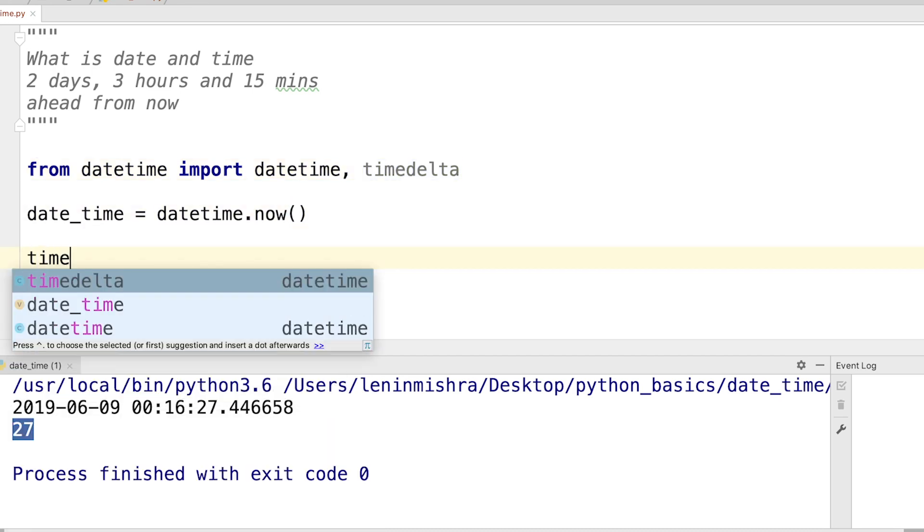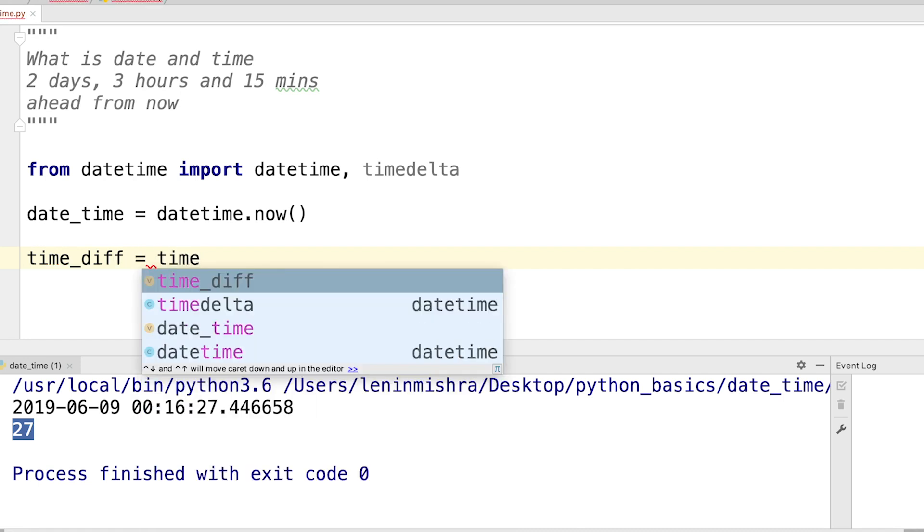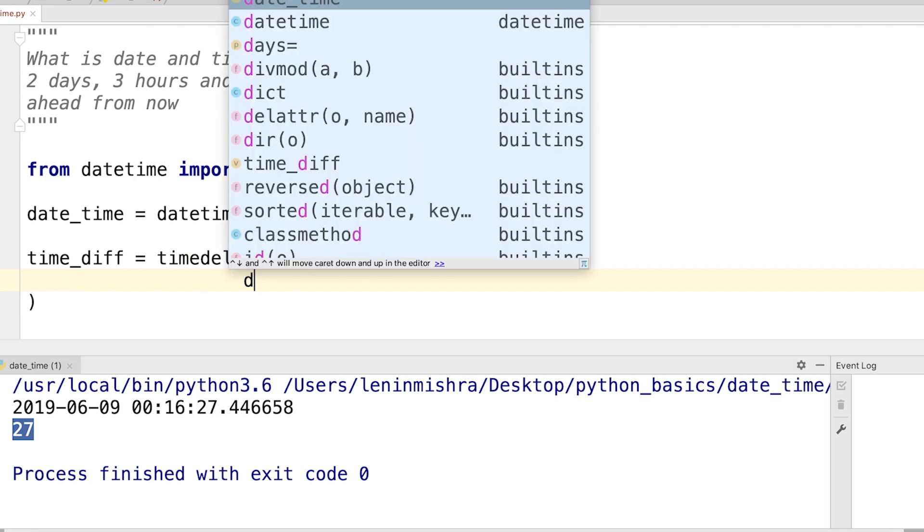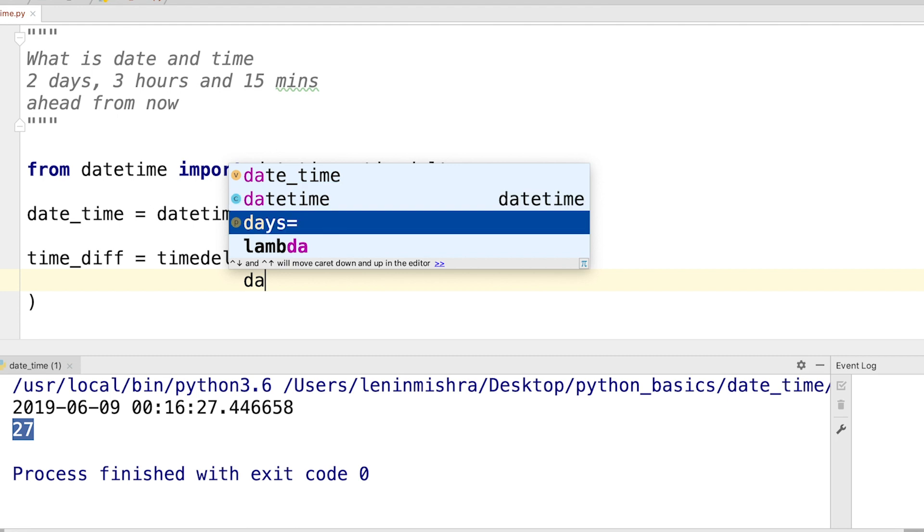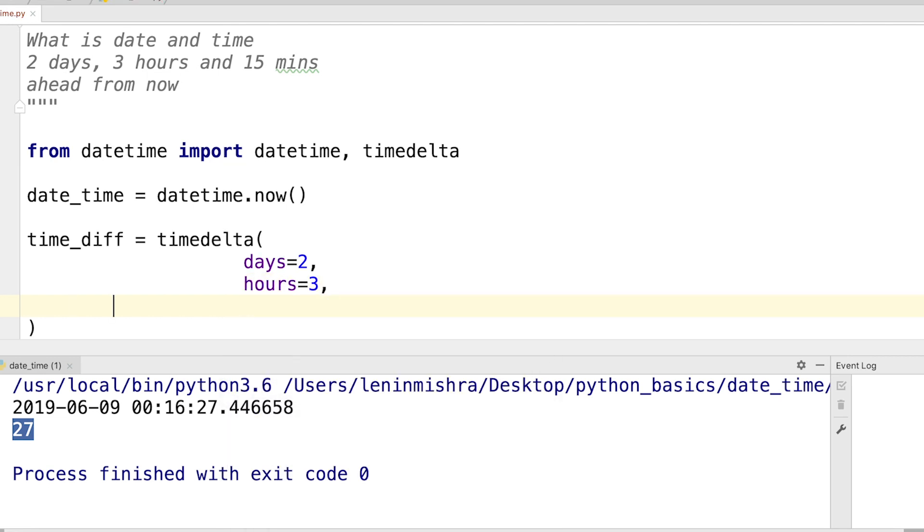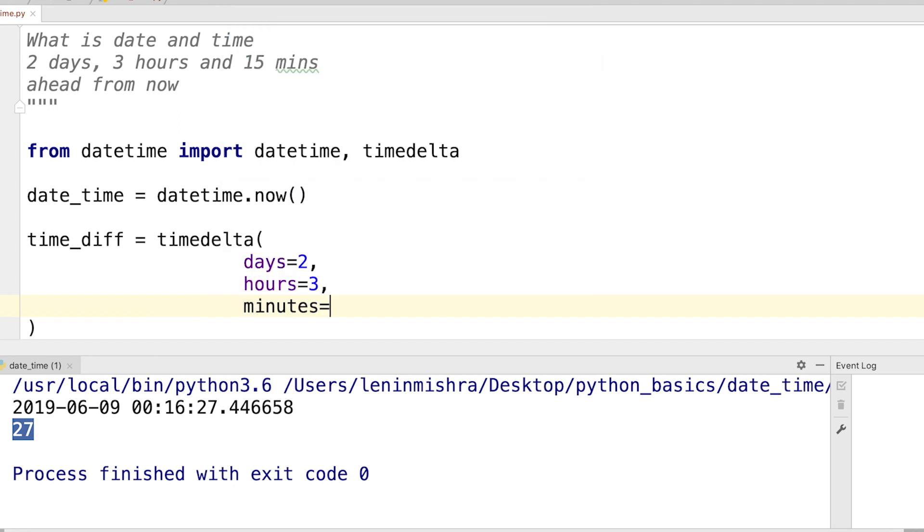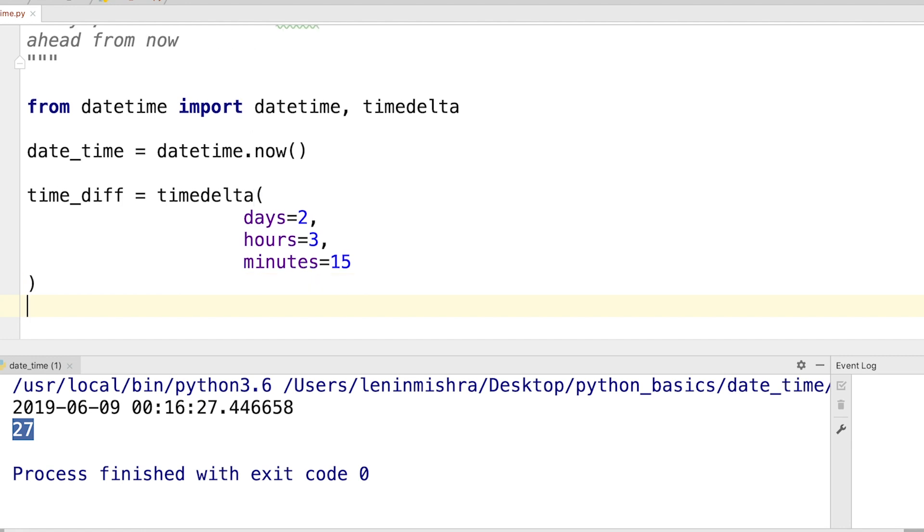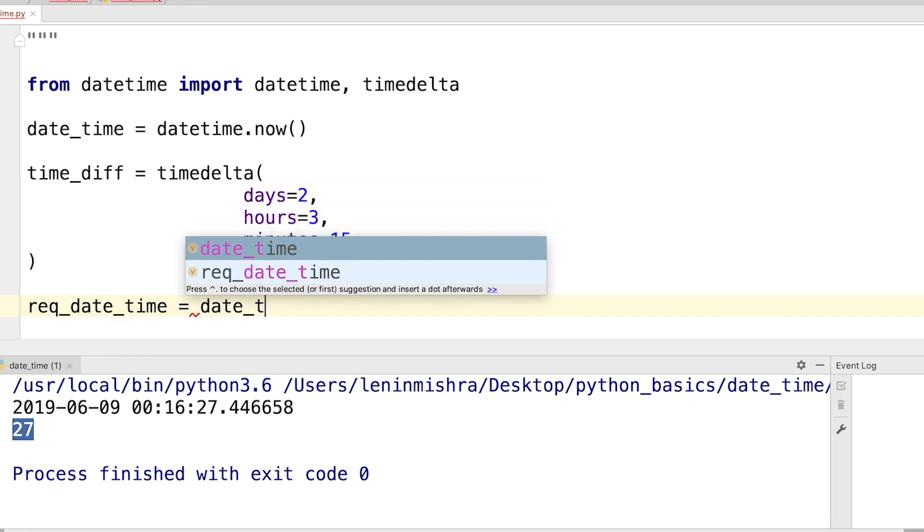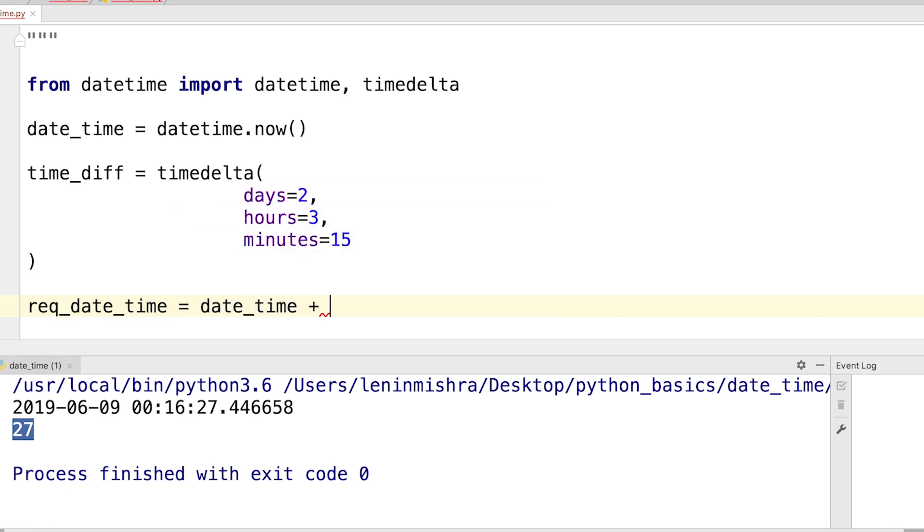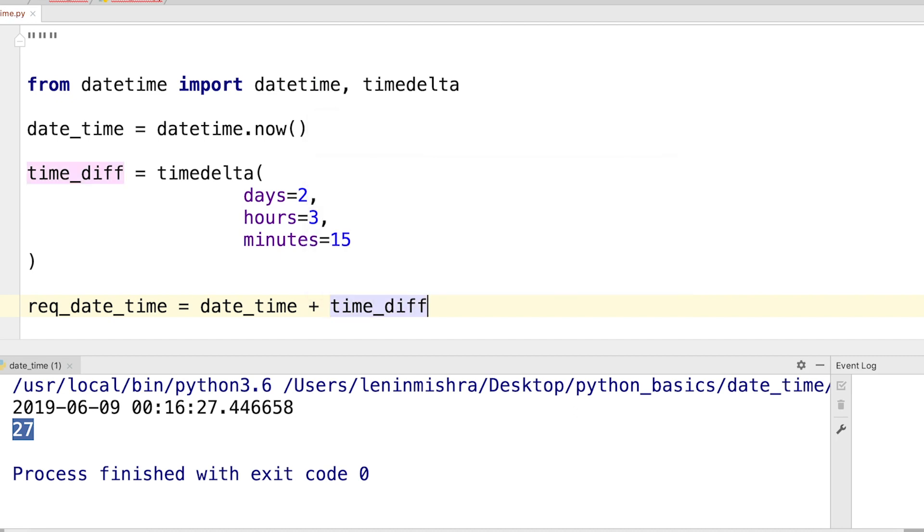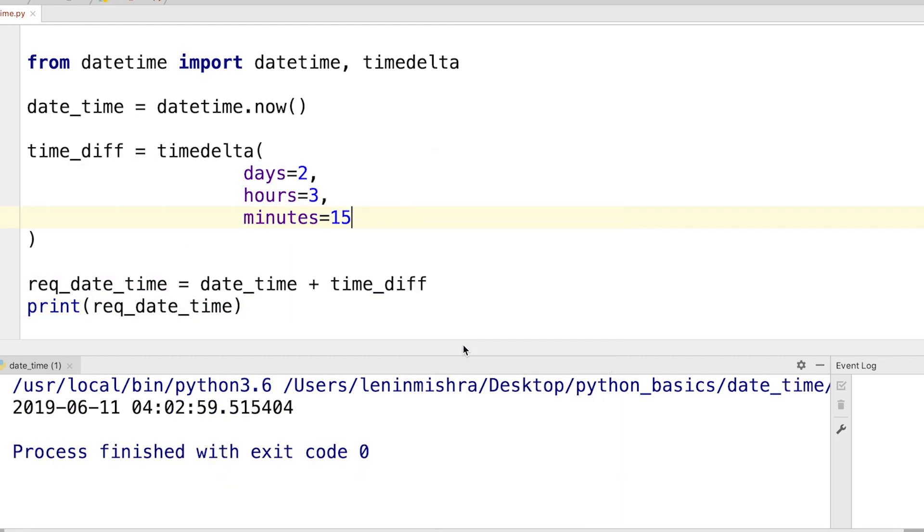So we can say time_diff equals timedelta, and then we have to pass in the necessary arguments. So we can say days equals 2, and then we can say hours equals 3, and then we can say minutes equals 15. All right, and then we have the time_diff. All we have to do is add this time difference to our current date and time, so we can say required_datetime equals date_time plus time_diff.